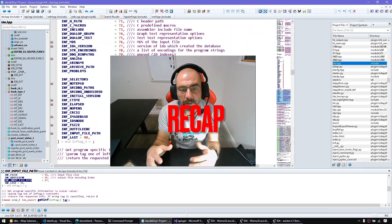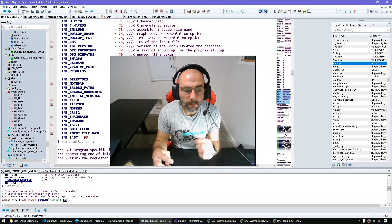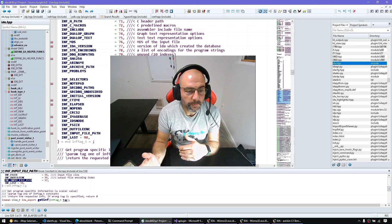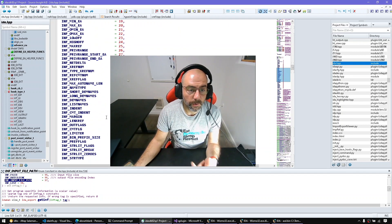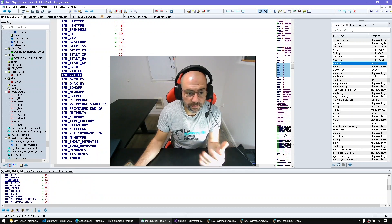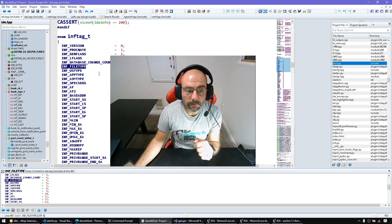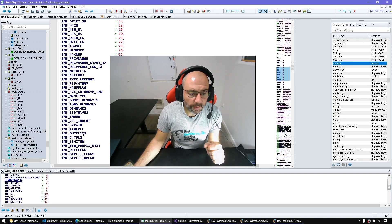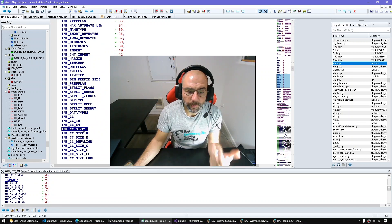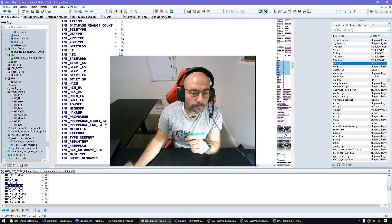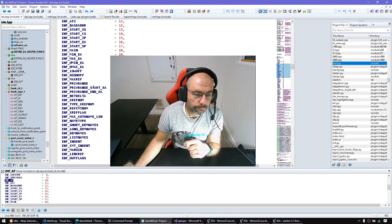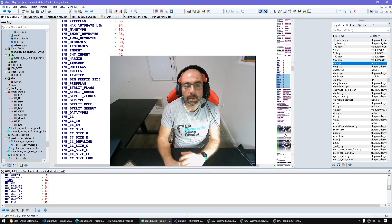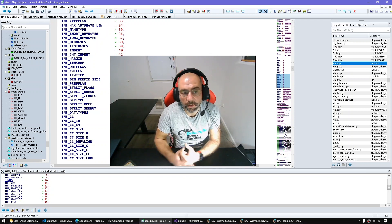In conclusion, we covered how to get global configuration from an IDA database. Most importantly: input file path, start_ea, min_ea and max_ea (very useful as bounds for search functions), file type (to check if your plugin should work with a given input file), compiler ID and type sizes, and analysis flags (to programmatically toggle things like function tail creation). I hope you found this video useful — please share and subscribe, thank you very much.